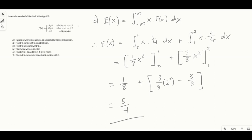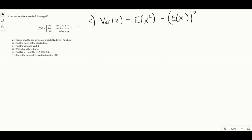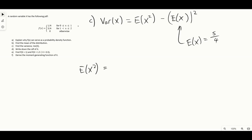For part C, we need to find the variance. We'll use the formula: variance equals the expectation of x squared minus the expectation of x all squared. From part B we already know the expectation of x is five over four. We just need to find the expectation of x squared, which is calculated similarly by integrating x squared times the PDF over the full range — again splitting into two integrals.